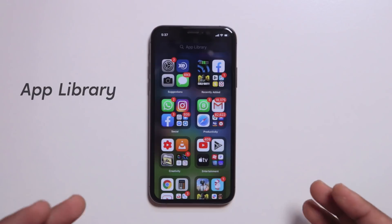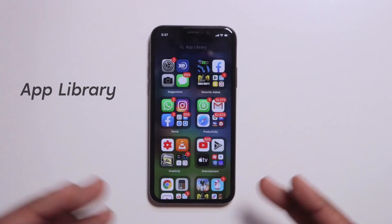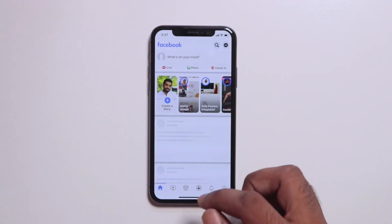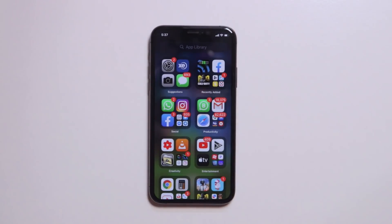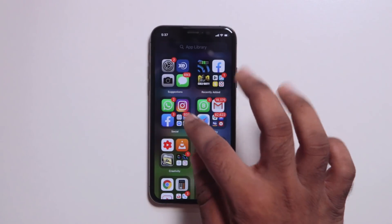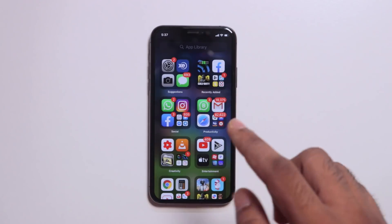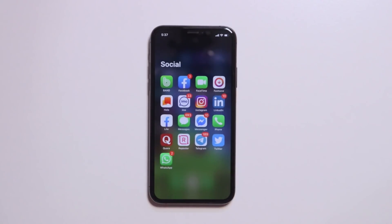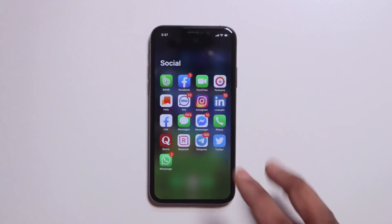If you want to edit in the widget, it will be an app library. So if you want to edit in the widget type, we will fit in it immediately.